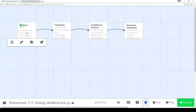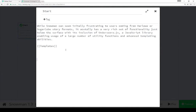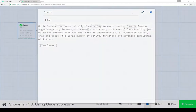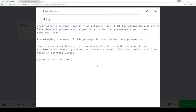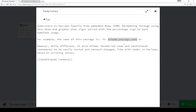The story starts with the start passage, and then the start passage points to 'templates'. The templates passage has the first use of the Underscore template code. Now notice, as I said, less-than, percentage, percentage, greater-than to mark this as template code for Underscore. I'm using an additional equals sign here that says take whatever this is and print it to the screen — that is executed with the equal sign.